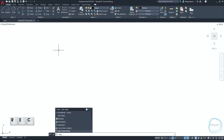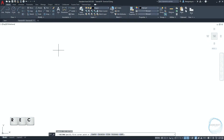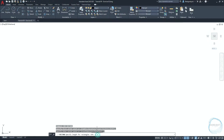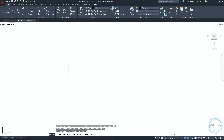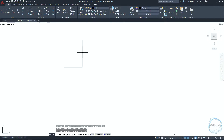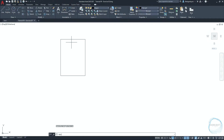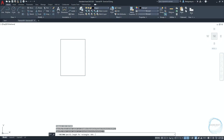Type REC to activate the rectangle command. Specify the first corner point somewhere here. Click on dimensions, then type 60 for the length and hit enter, and 80 for the width and hit enter again. Specify the other corner point in any direction you want. Repeat the same steps to draw another rectangle at this endpoint mark of 100 millimeter length and 50 millimeter width.